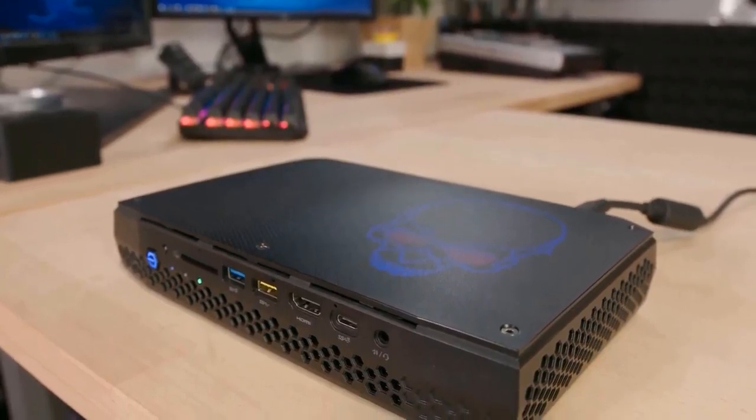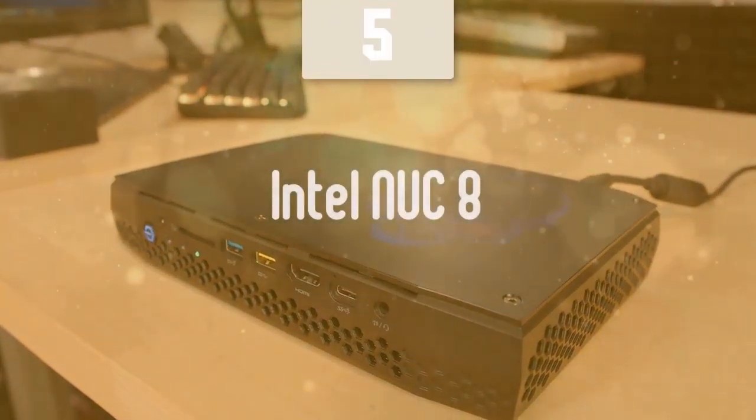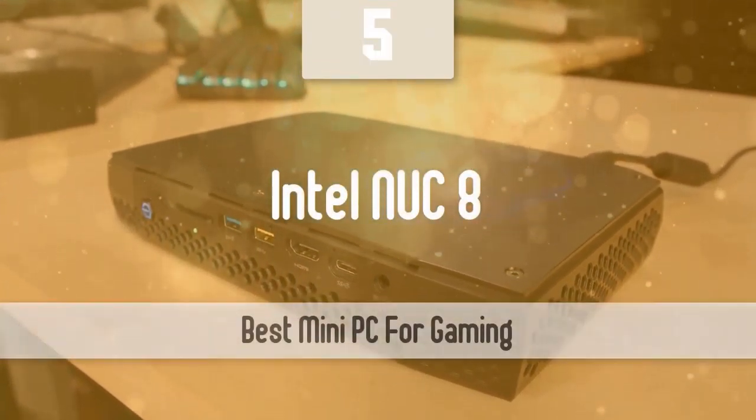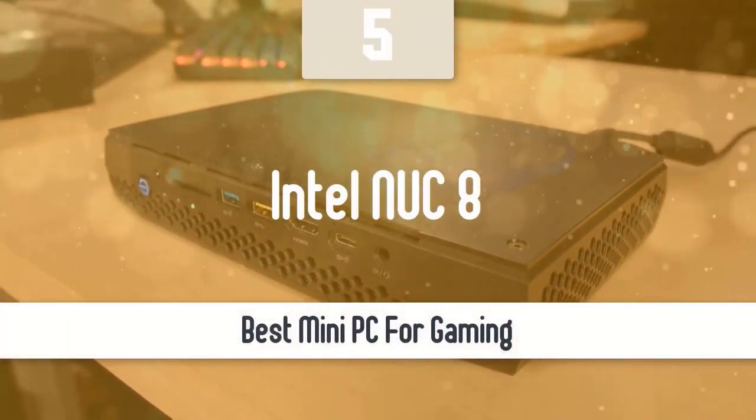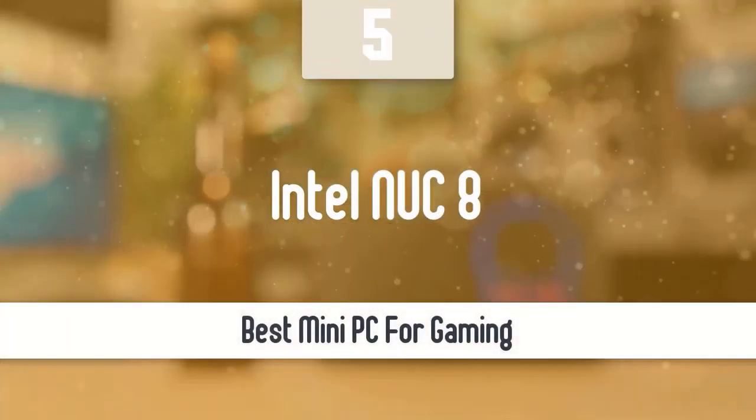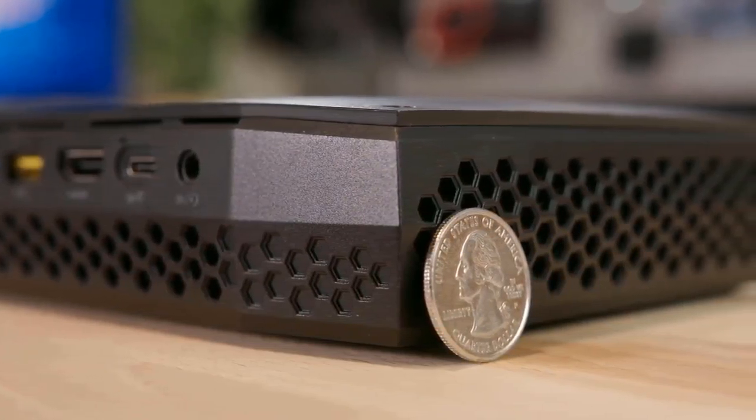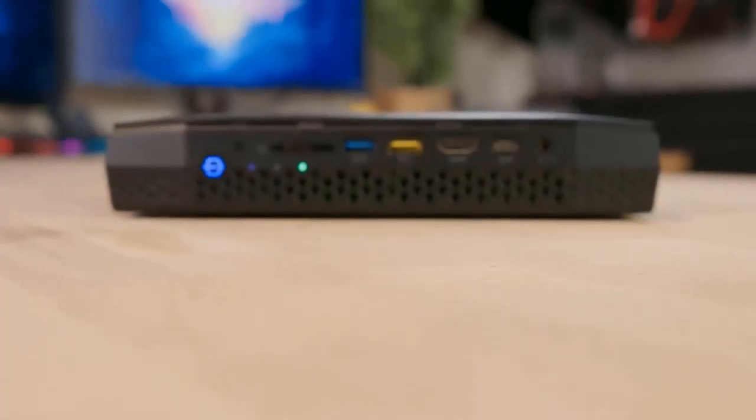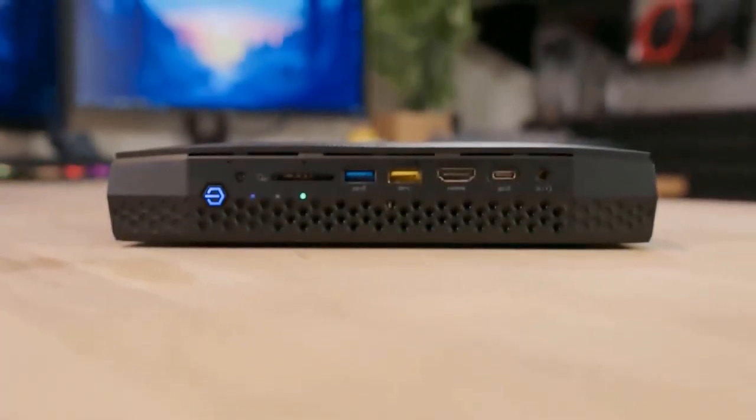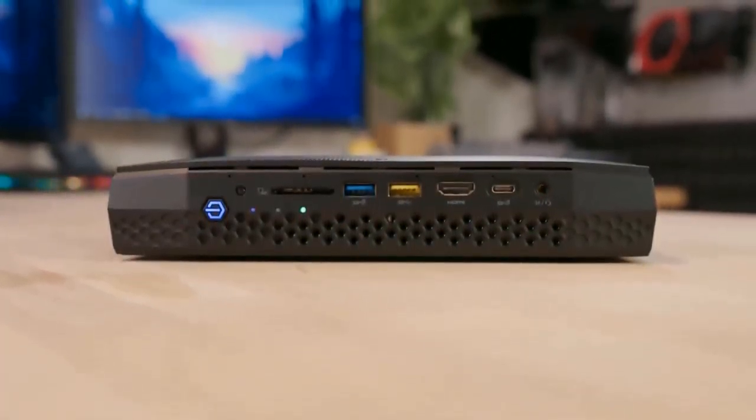At number 5, it's the Intel NUC8. One of the best mini PCs for gaming is the Intel NUC8. This one is capable of everything you can throw at it, and when it comes to gaming, it can squeeze out respectable gaming performance thanks to its specs. Also, the design of this mini PC gives the gamer vibes.